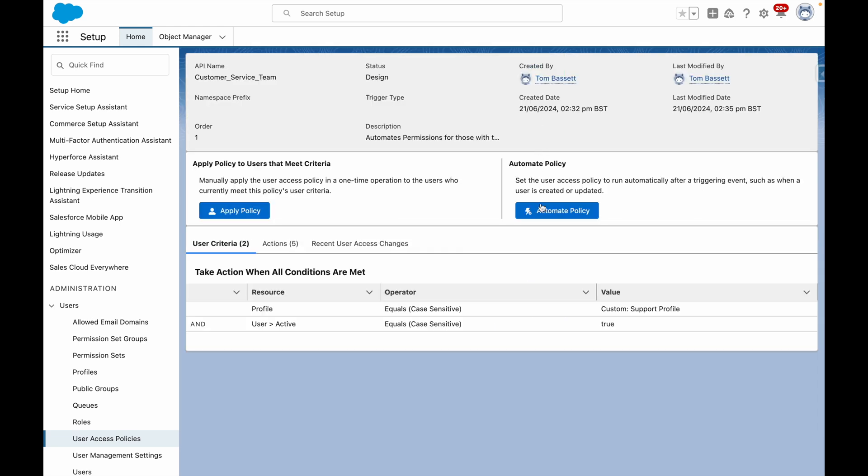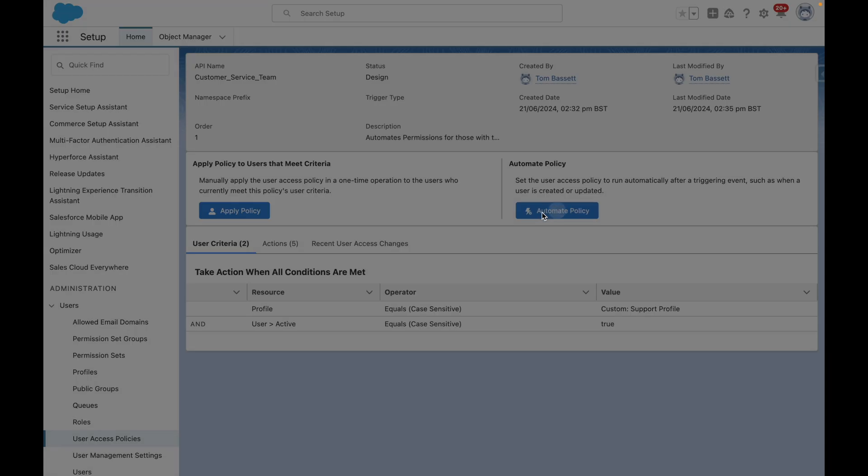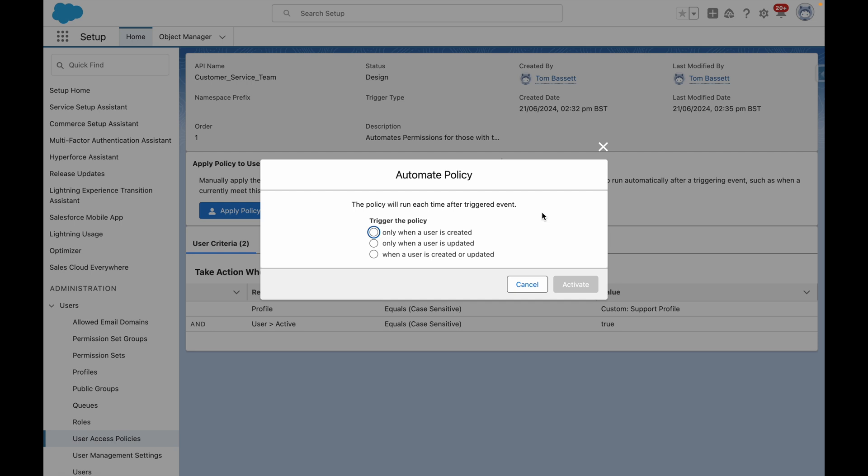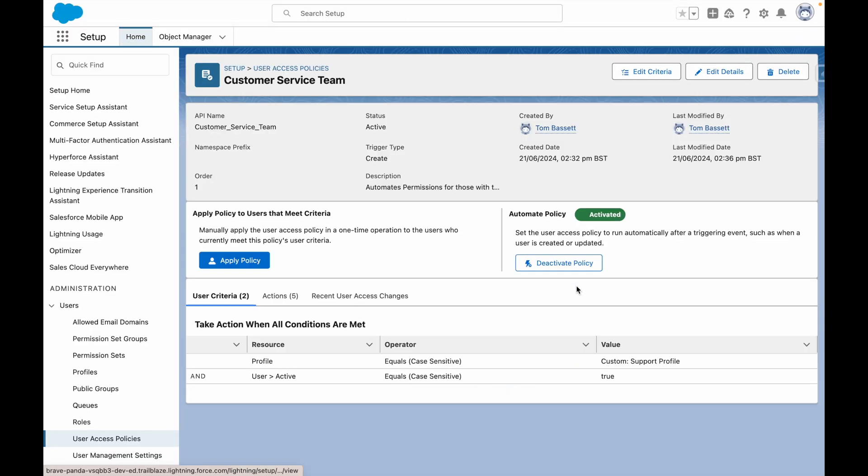I am now going to choose to automate the policy so that it's run when a user is created. I'm going to activate this and my policy status will now change to active.